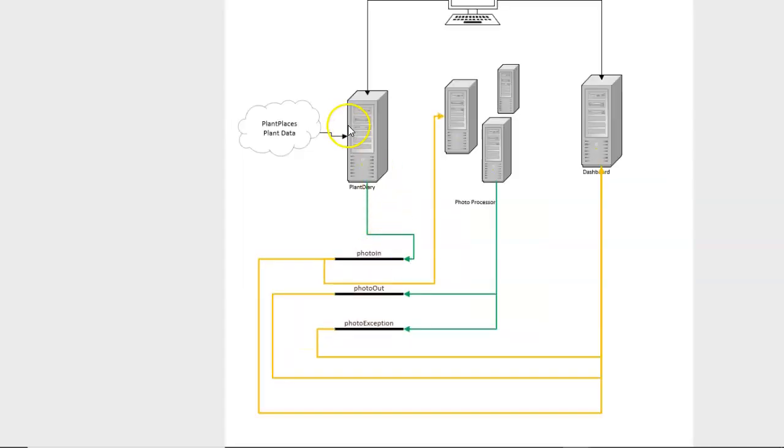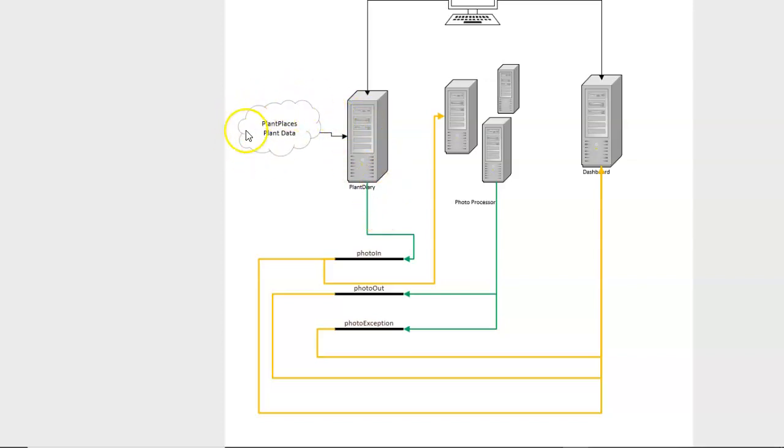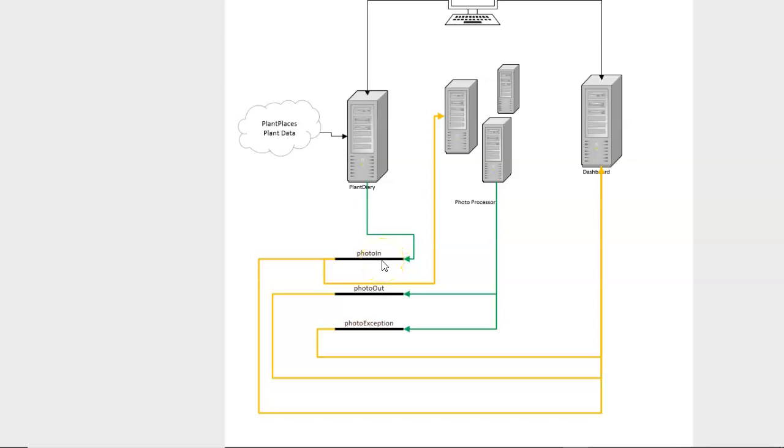So a quick overview of what we have. We have our Plant Diary microservice, which we've been working on for quite a while, and this imports data from a Plant Places microservice. Users can upload photos, and when they upload photos, it's going to go into a PhotoIn Kafka topic.